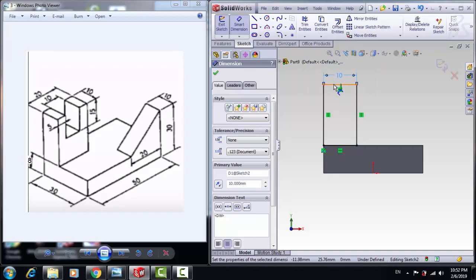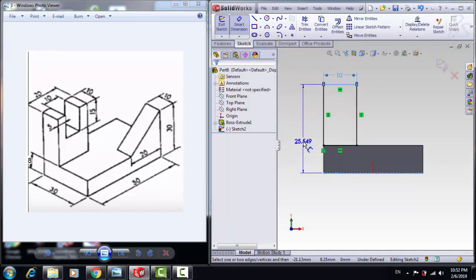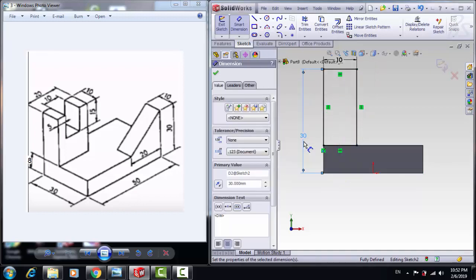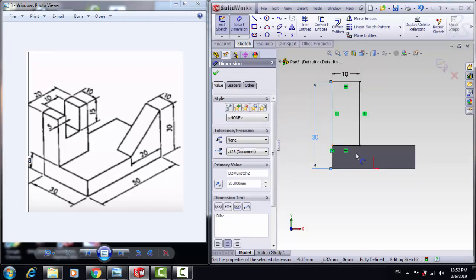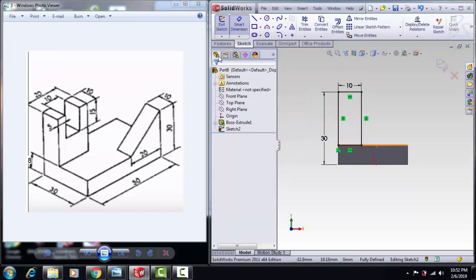And from the top to down, 30mm. Click OK.